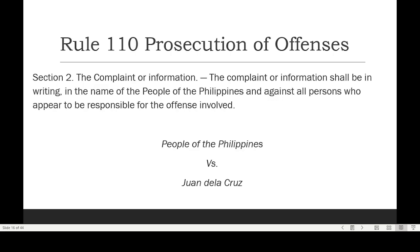That is Section 1. Let's proceed to Section 2: the complaint or information. We need to know what we file at the prosecutor's office or in court. The complaint or information shall be in writing, in the name of the People of the Philippines, and against all persons who appear to be responsible for the offense involved. For example: People of the Philippines versus Juan de la Cruz; or if there are others, add Pedro Santos, and so on. This is the title the complaint or information must carry.